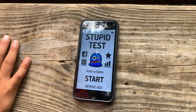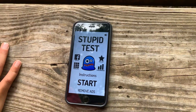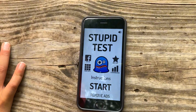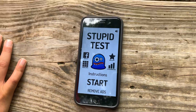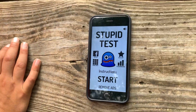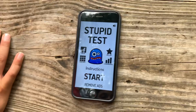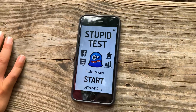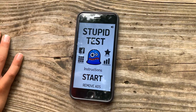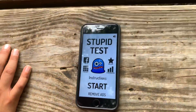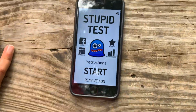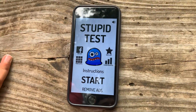Hey guys, welcome back to another video. We are going to be doing the stupid test today with Joey, Dom, Nate, Jared, Daniel, and myself. Please send help. Make sure to go subscribe and comment — we will reply to everybody. Hit the like button and turn on post notifications, or else we can't give money to our editor.